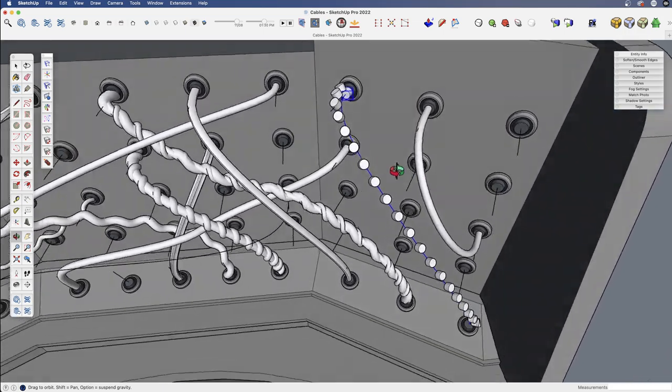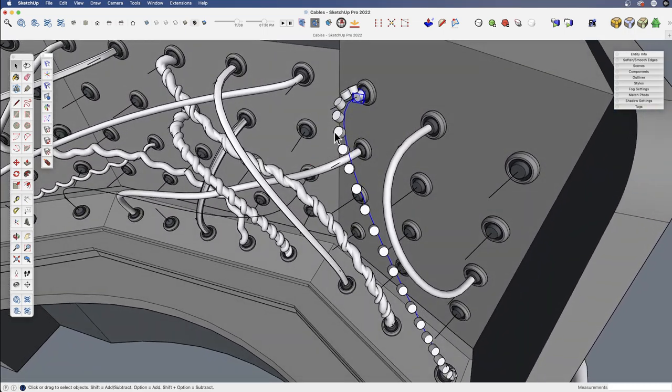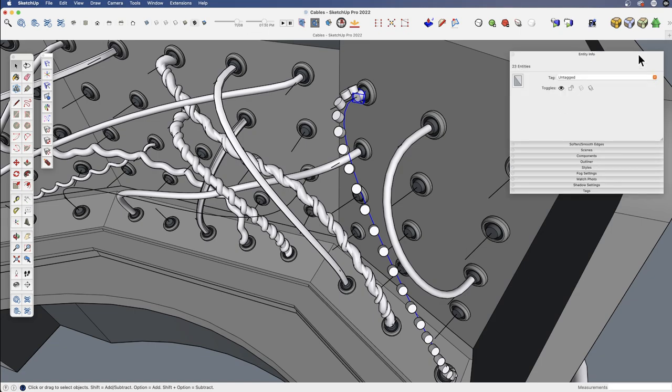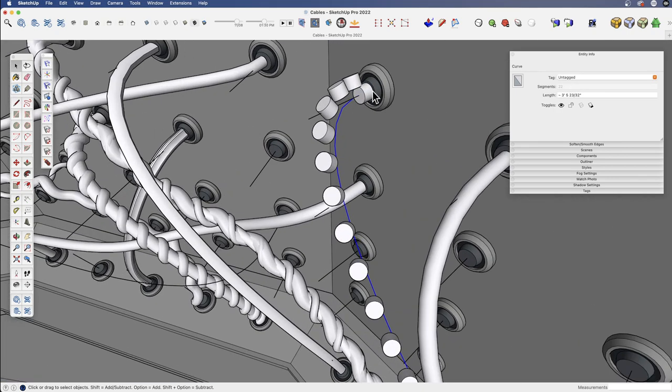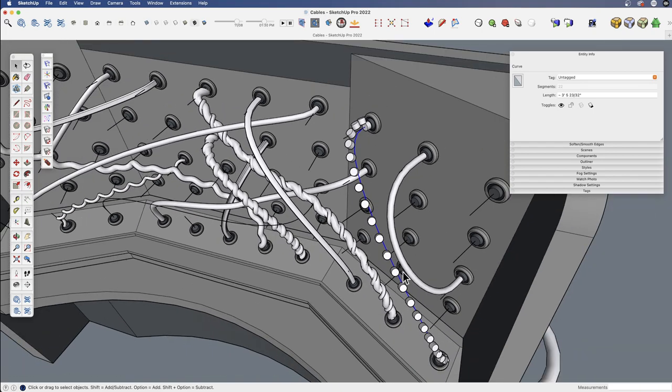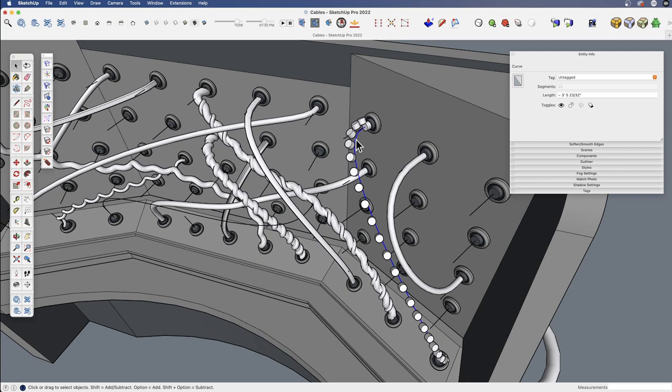What this does is it puts a component at every segment of this line. Now, the way that we drew this line was again with the native Bezier tool. If I select that line, I drew an extra edge at the front and end of it, and that gave me a total of 22 segments because every Bezier curve is going to be 20. So 20 plus those extra two.